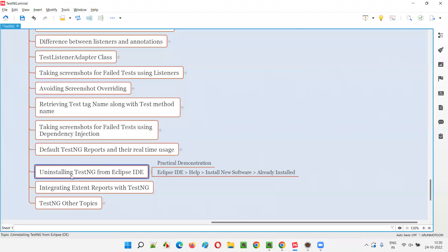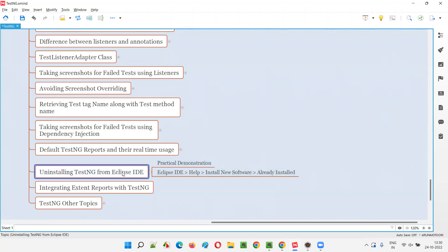So how to uninstall TestNG from Eclipse IDE — I am going to practically demonstrate in this session. Before that, we should have the TestNG plugin already installed in Eclipse IDE, otherwise we cannot uninstall. Let's cross-check that.